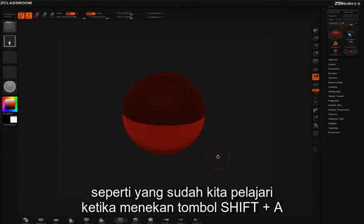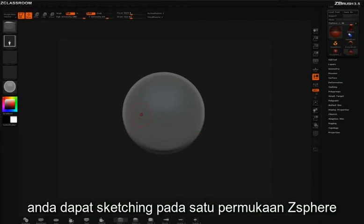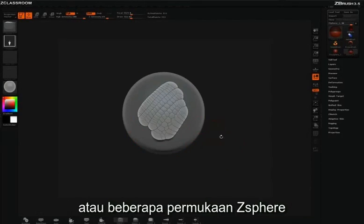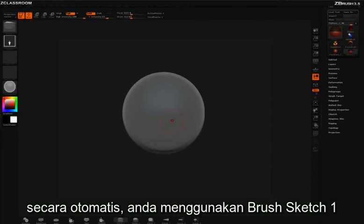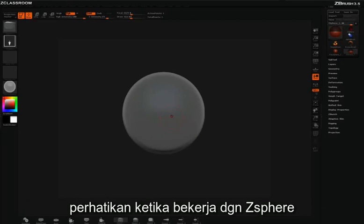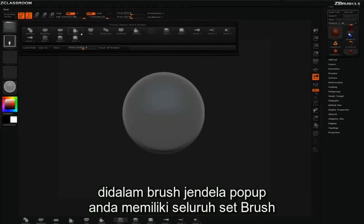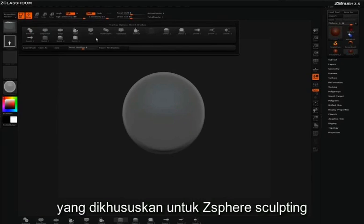As we've already learned, when you press Shift A, you can start sketching on top of a single Z-Sphere or a multiple Z-Sphere armature. By default, you're using the Sketch 1 brush. You'll notice when working with Z-Spheres inside the brush pop-up, you have a whole new set of brushes which are dedicated just to Z-Sphere sculpting.